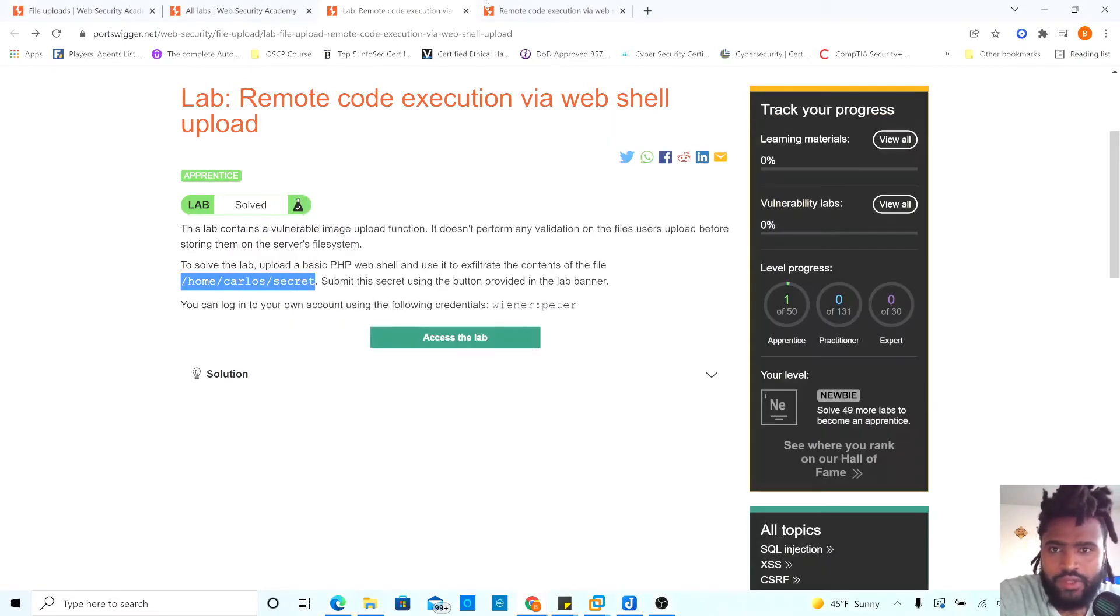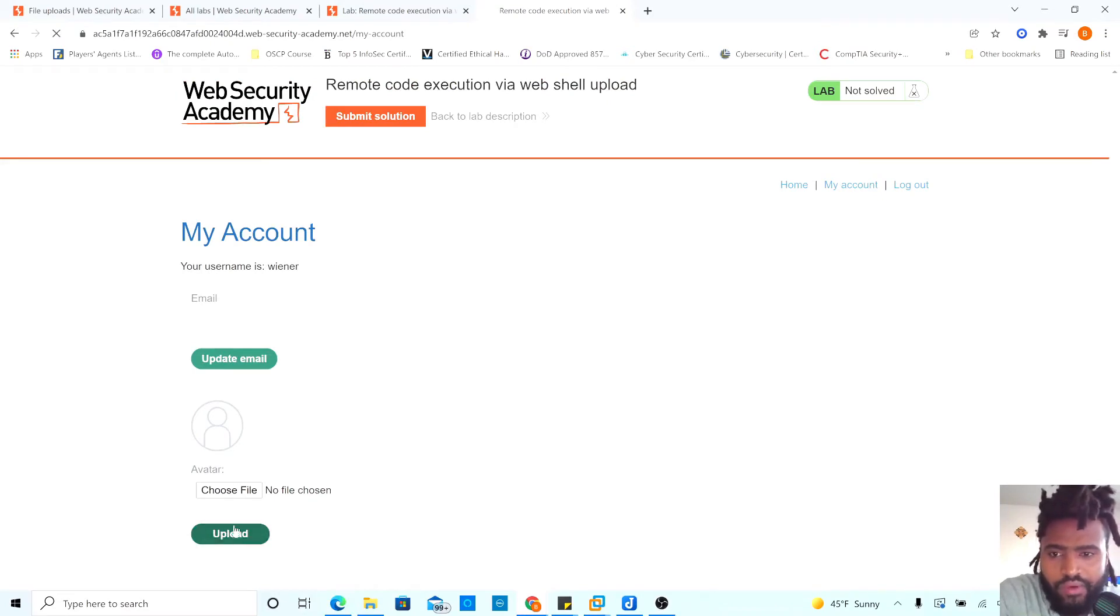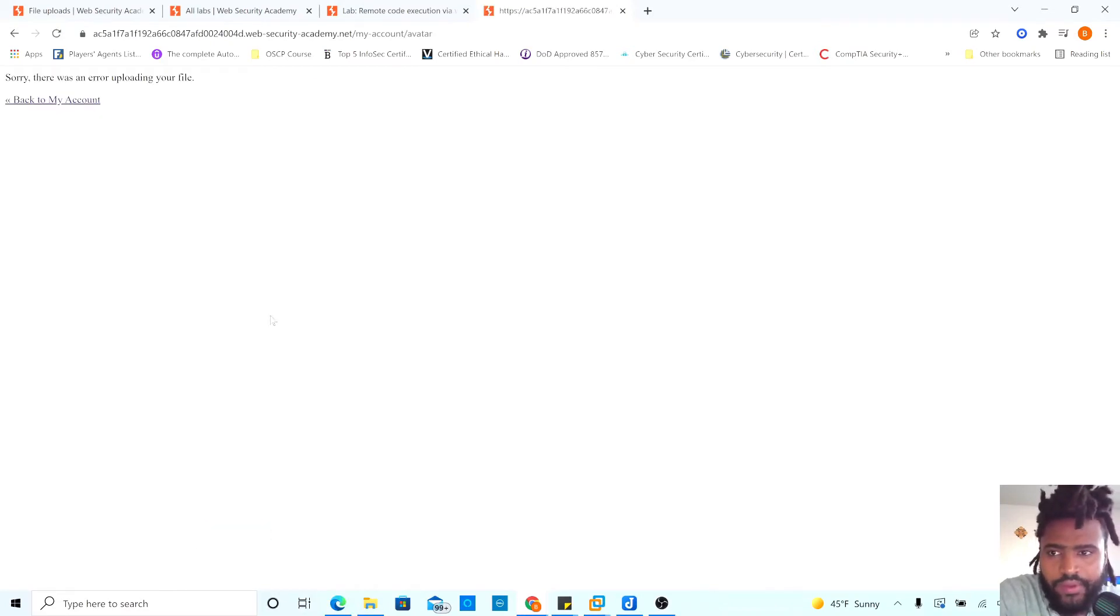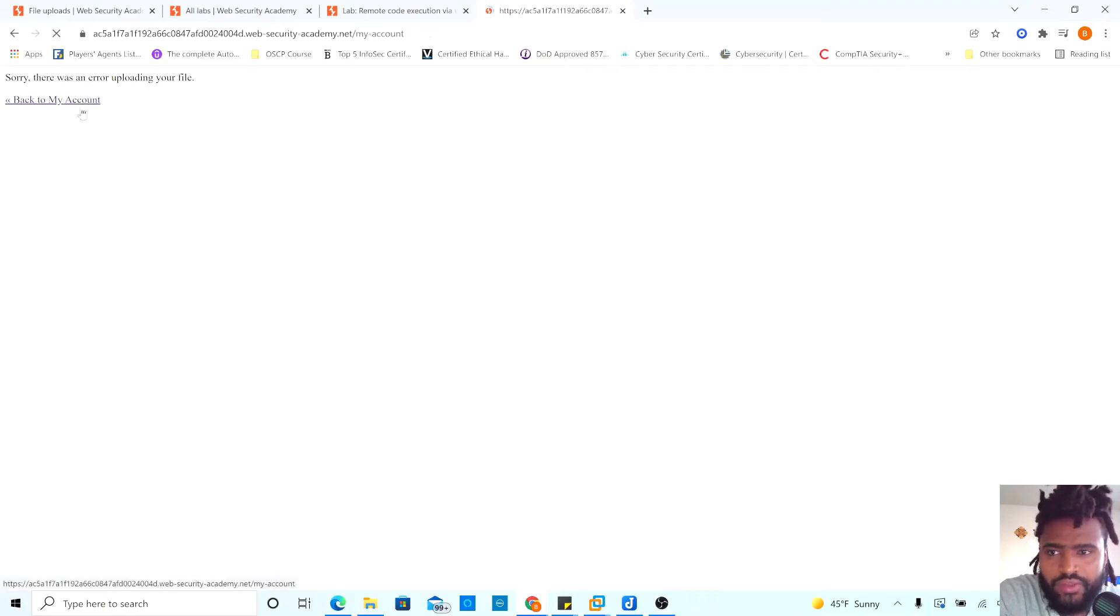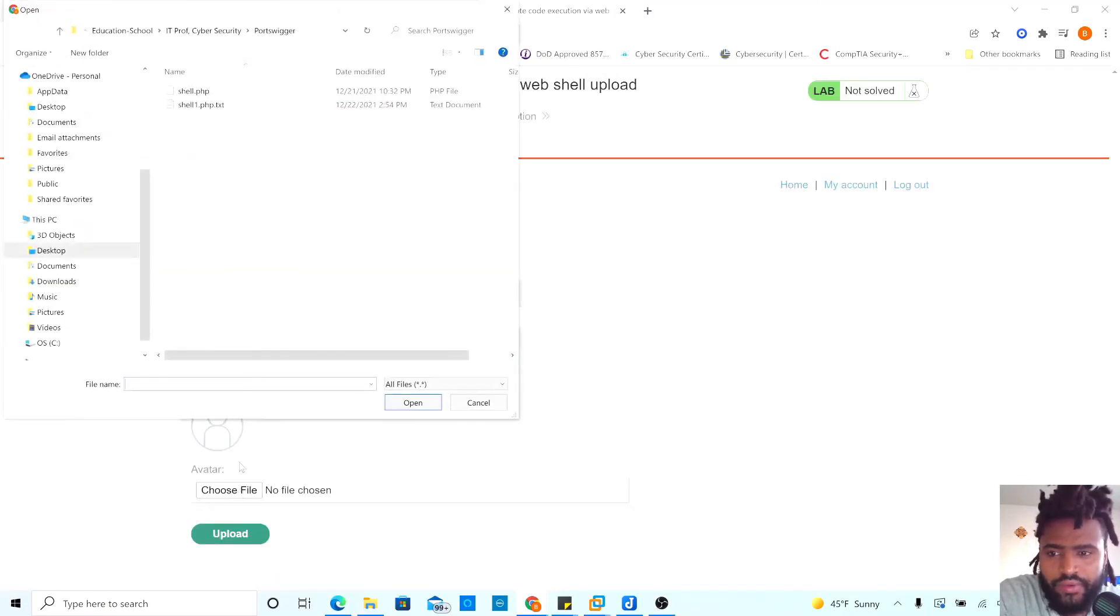And then what we're going to do is right here where it says choose file, we will upload our file. Uploading your file. Let's go back to our account and choose file.